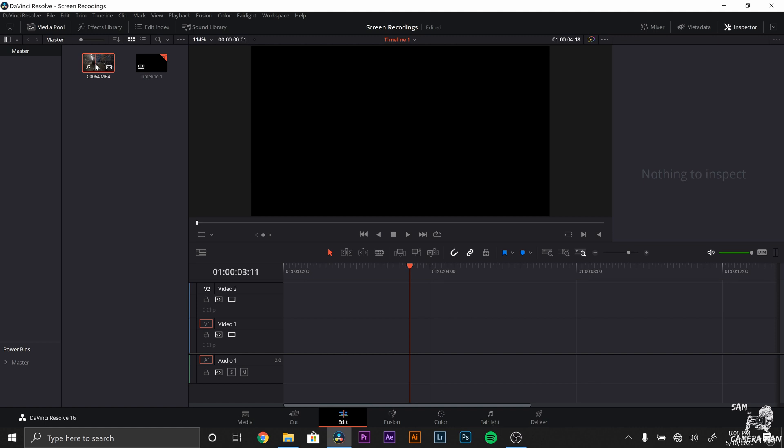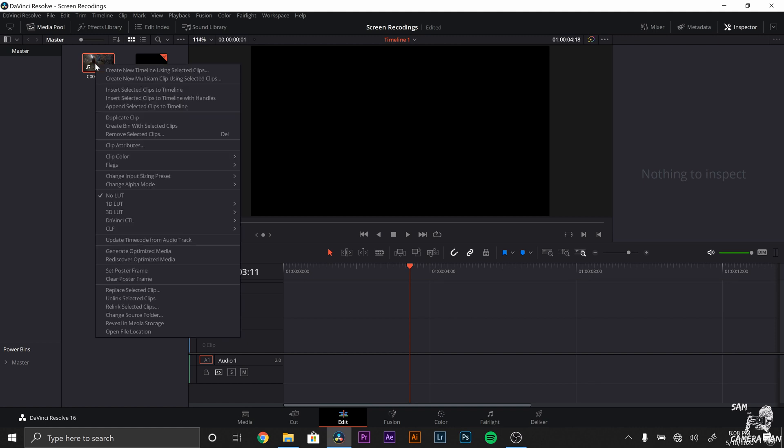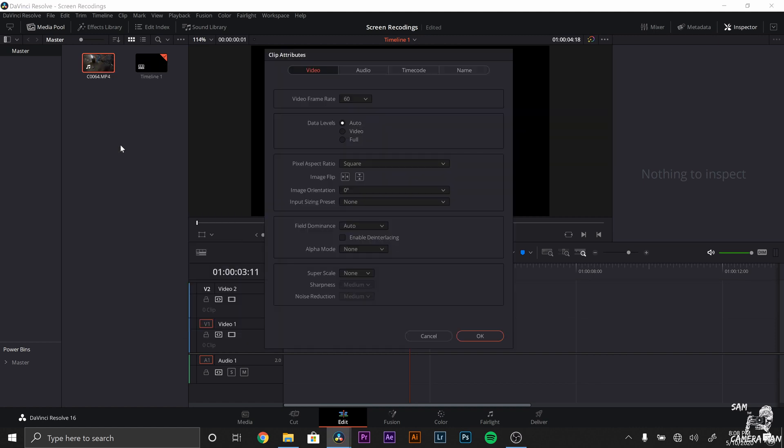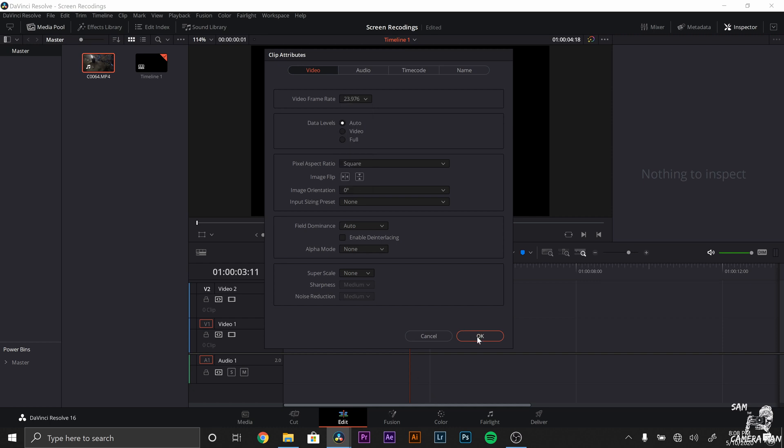To convert this 60 frame per second clip to 23.976, all you have to do is come over to your clip, hover over it, right click, come down to clip attributes, click on that. And right here where it says video frame rate, it's at 60. We are going to put it to 23.976, click OK.